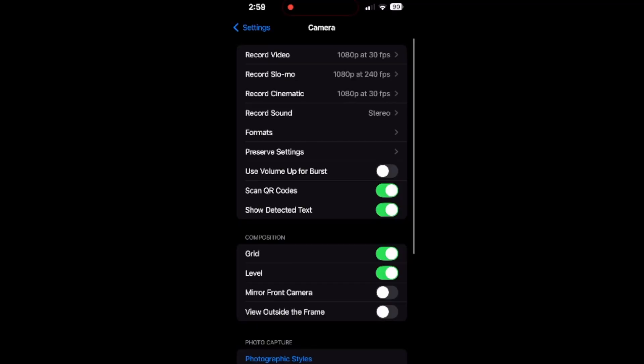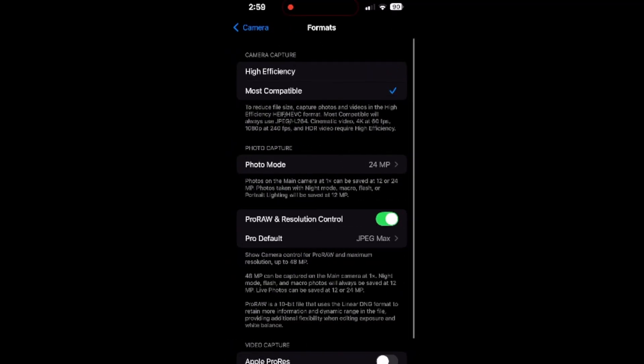Apparently that's not the case. The main thing is, with the phone, you just have to change the formats for the camera capture from High Efficiency to Most Compatible. That solved all my problems.